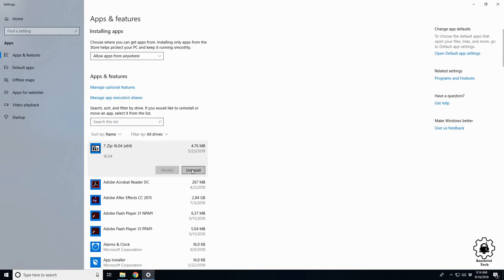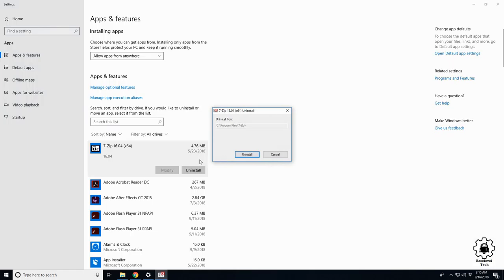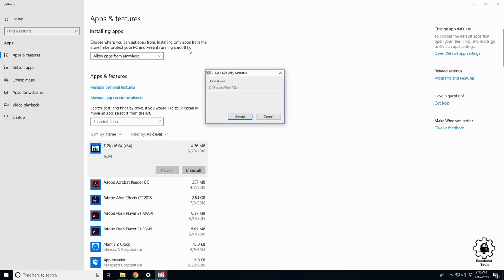It will ask you one more time to confirm—yes—and you'll launch the application's uninstaller. It may be different depending on what application you're uninstalling. This is 7-Zip, so we'll continue with the uninstall.